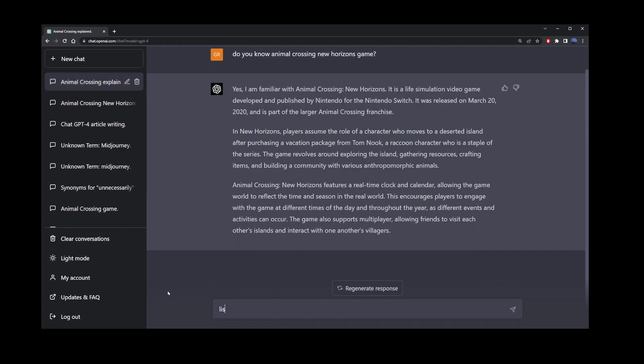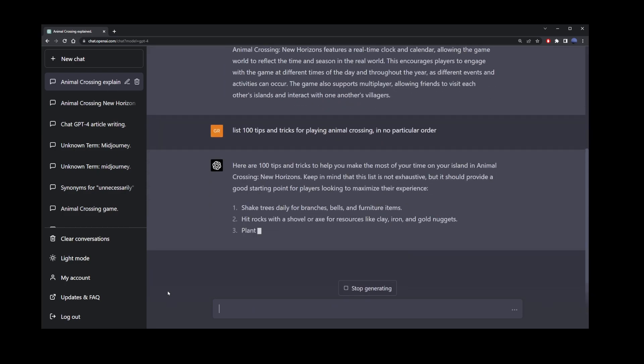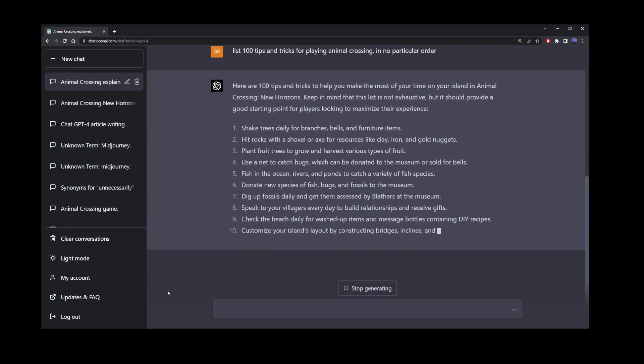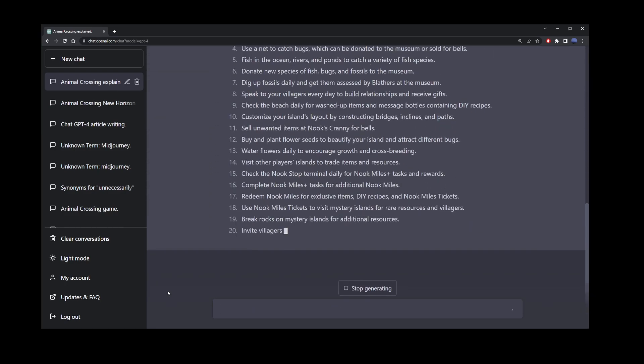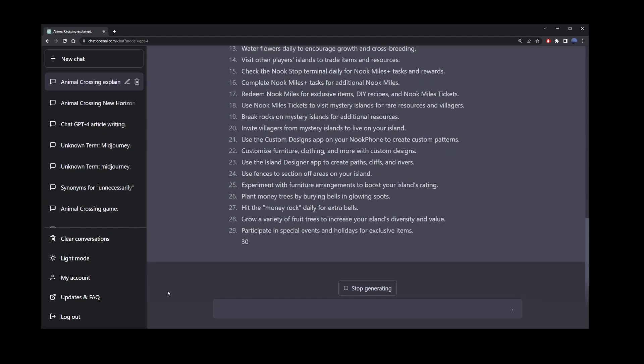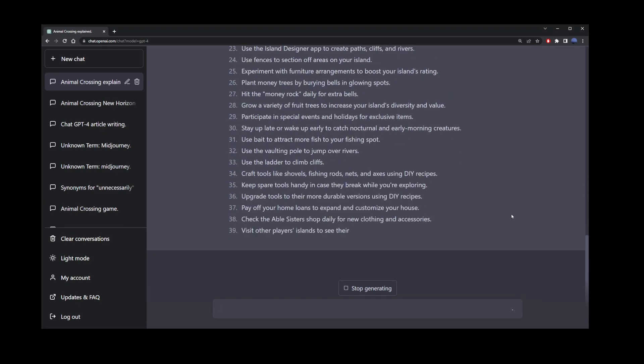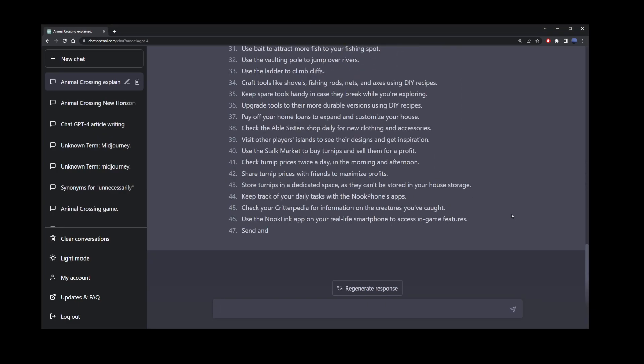Now I'm going to ask ChatGPT4 to list 100 tips and tricks for playing Animal Crossing in no particular order. And as you can see, once again, ChatGPT4 stops writing in the middle of the sentence or your list. Here it stopped writing at item 47.